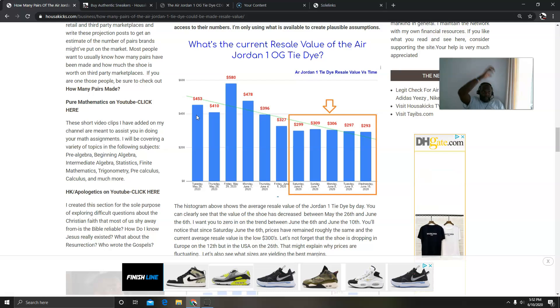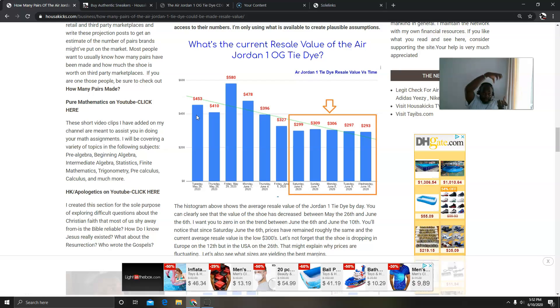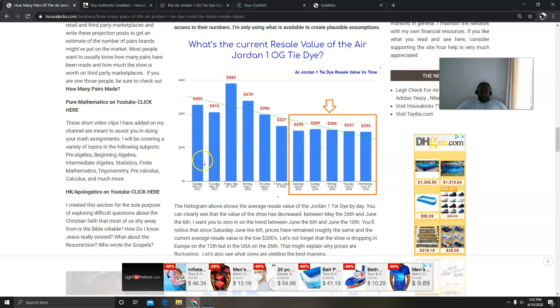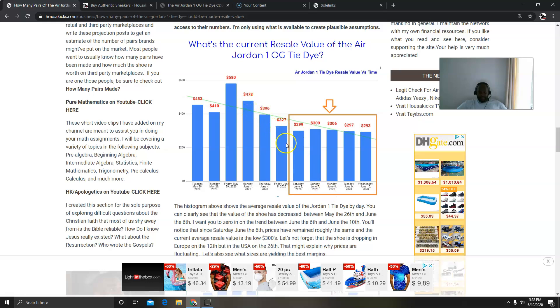So this is what I realized. Early on, the shoe had a phenomenal value. When I do my averages, what I do is I take the entire average per day. So if you have a bunch of sizes and they sold for $300, $400, I take the average per that day and I do it for each single day. So on the 26th it was $453, went down to $410, went back up to $580, and then back to $478, $396, $327.